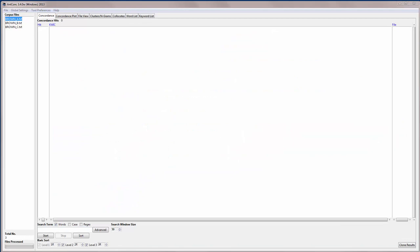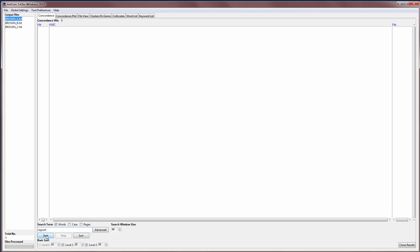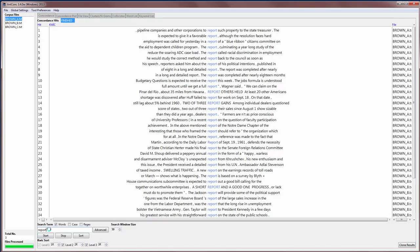The concordance tool allows you to search for a word or a phrase that you're interested in in your corpus, and then it will show you the kind of patterns that it appears in. So for example, if I'm interested in the word 'report', I would type the word 'report' in the search box here at the bottom of the screen. And then I can hit Start or I can hit Return, and the software will go through the corpus and find all the hits for 'report' and show them in the middle here of the screen. It will also show you the words that appear on the left or on the right of the search term.